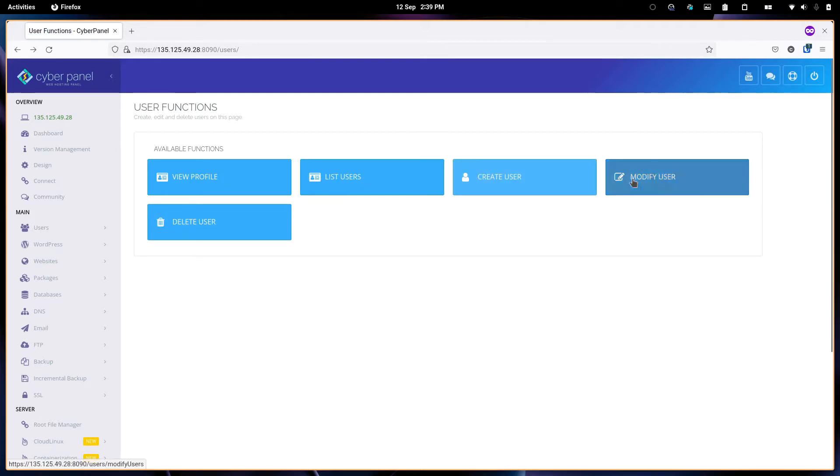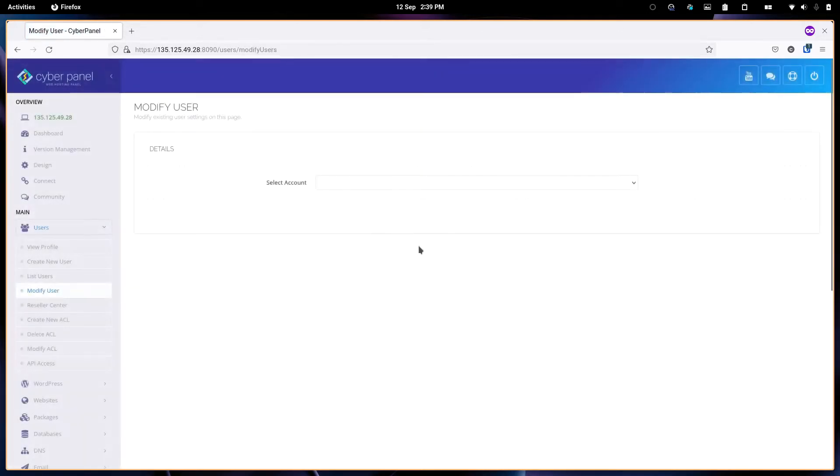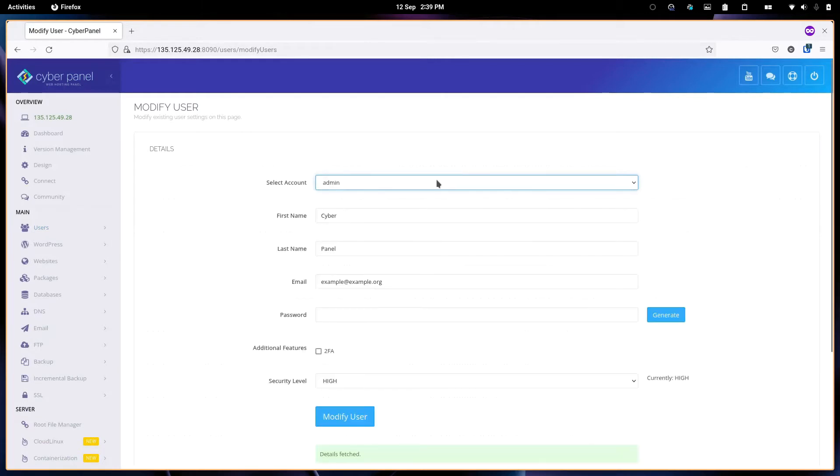From here you can also modify any user. Currently I don't have any user other than the admin.